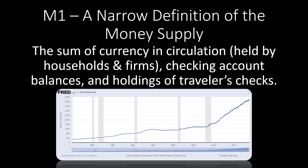As you can see from the FRED graph, we have seen an increase in the M1 money stock. It's just below four trillion dollars as of this recording.